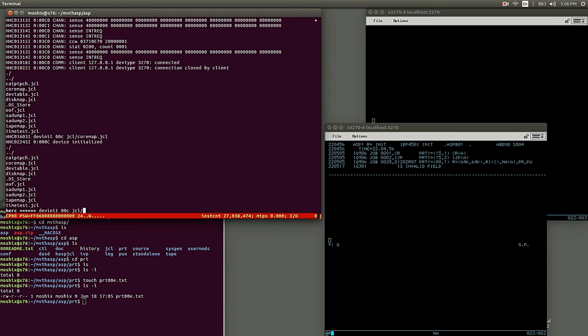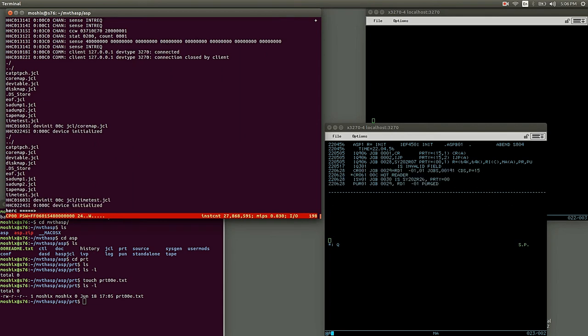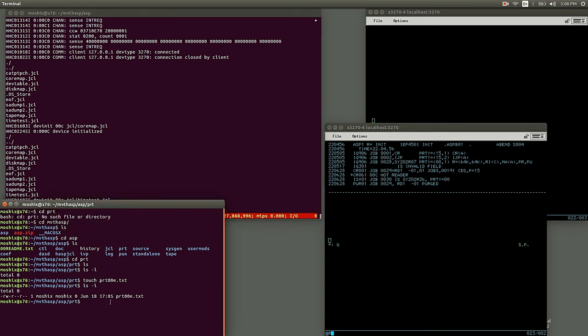But in the image that I have available for download in the description of this video, it is available for download, so you can get it there and it will print correctly, class A to printer 00E. So let's try another job. Let's see, time test. Let's see what this does.